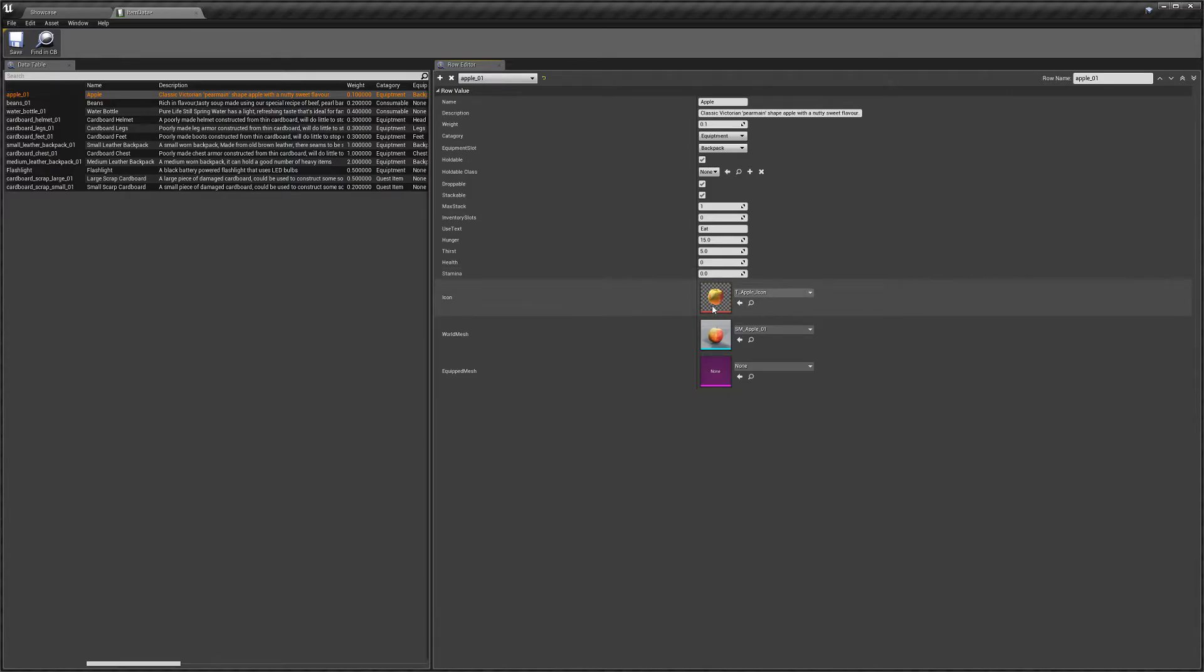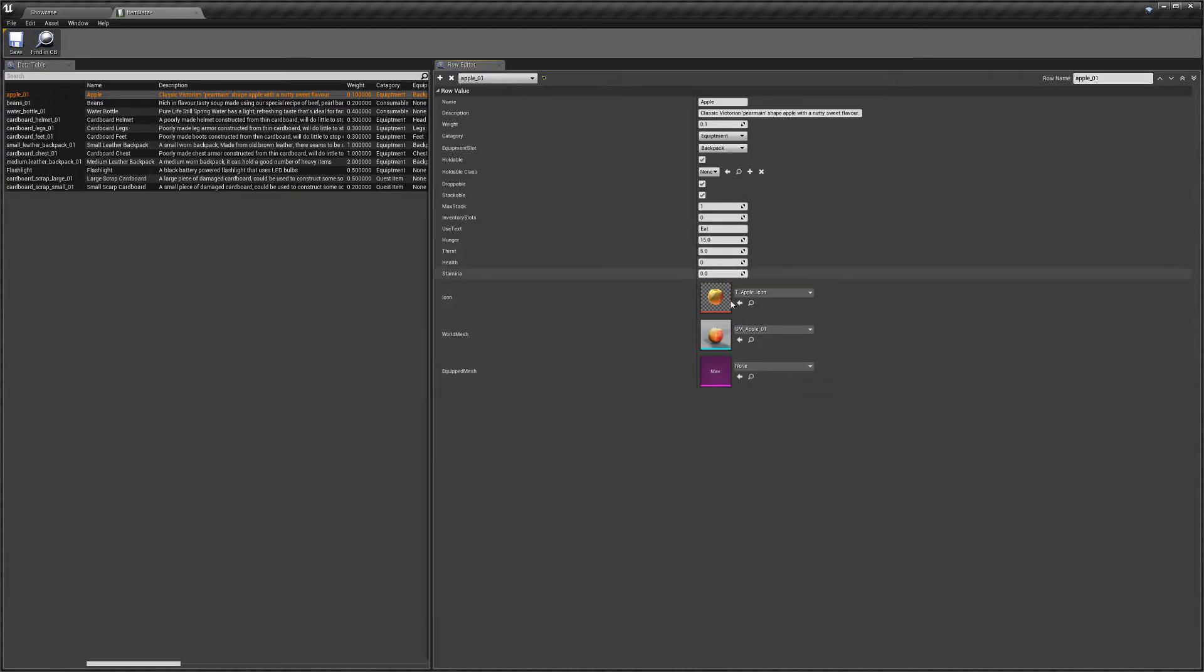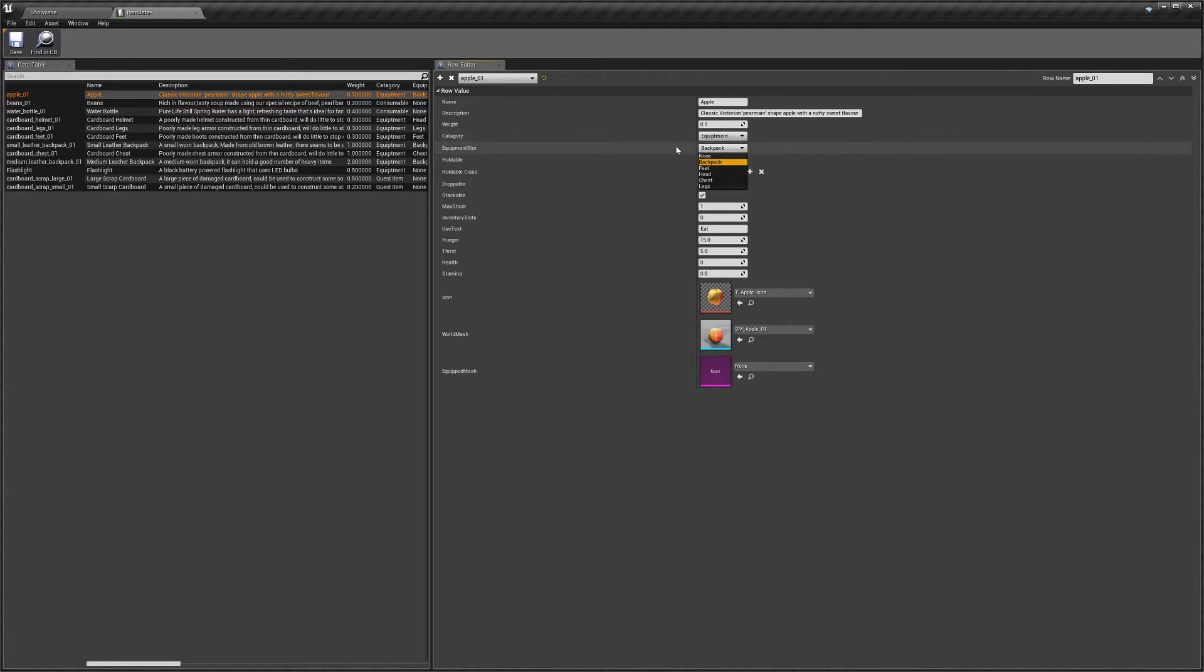Then you've got the icon that will show in your inventory, the world mesh, and then you've got the equipped mesh. So world mesh is just what you'll see in the world. And an equipment mesh, again, it will only affect if you've got an equipment item and an equipment slot.